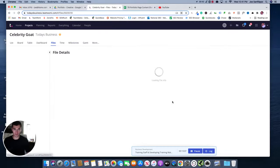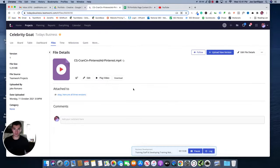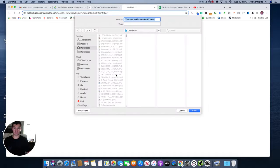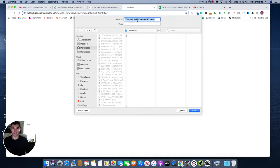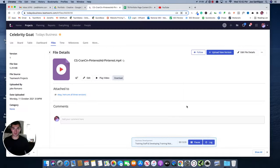So I'm going to click into this particular piece of content, Celebrity Goat Pinterest ads, and I'm going to download this. The way I have my computer set up, when I go to download content, I can rename it if I want to. In this case, I like the naming conventions that Jake had created. So I'm going to keep them as is for now.